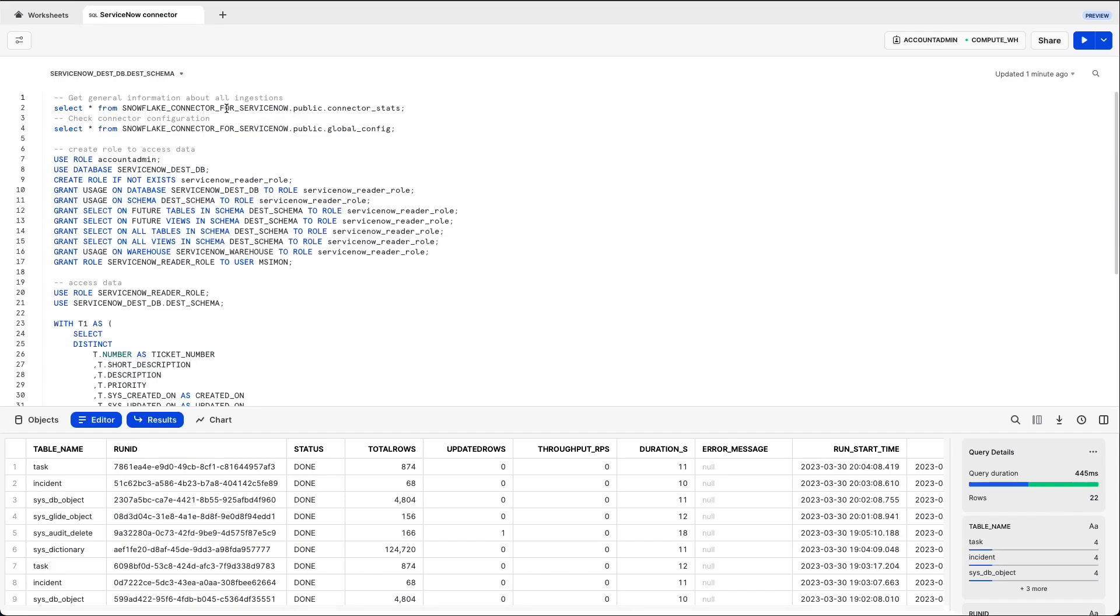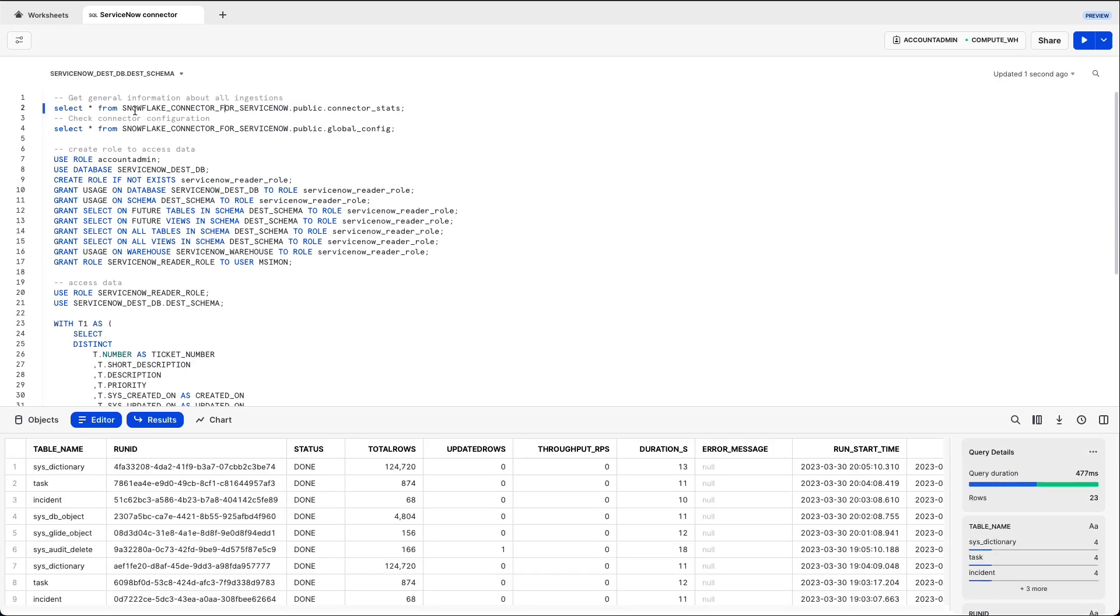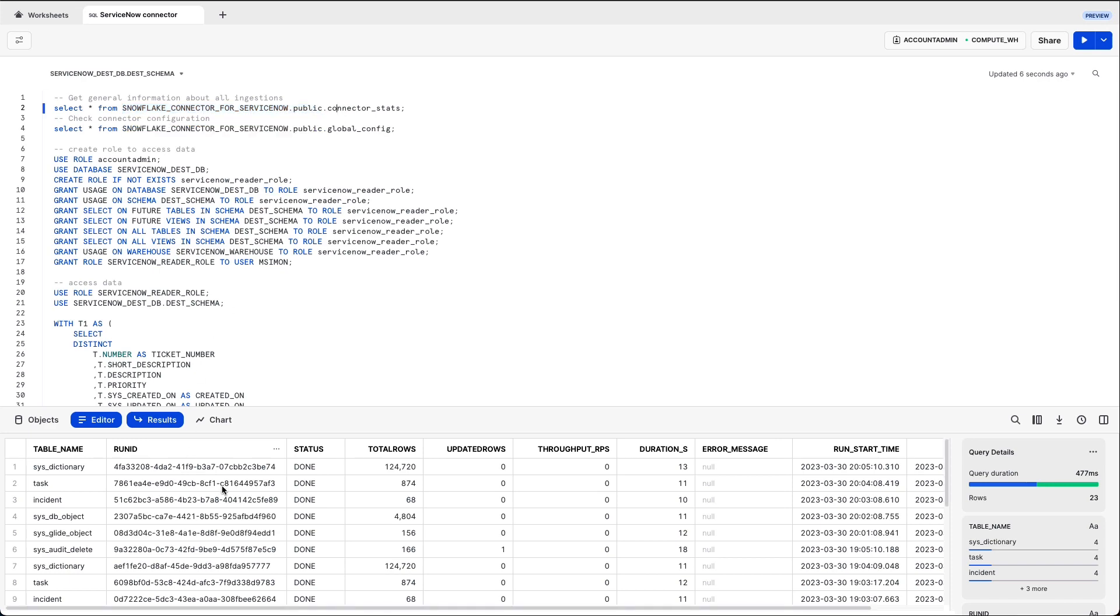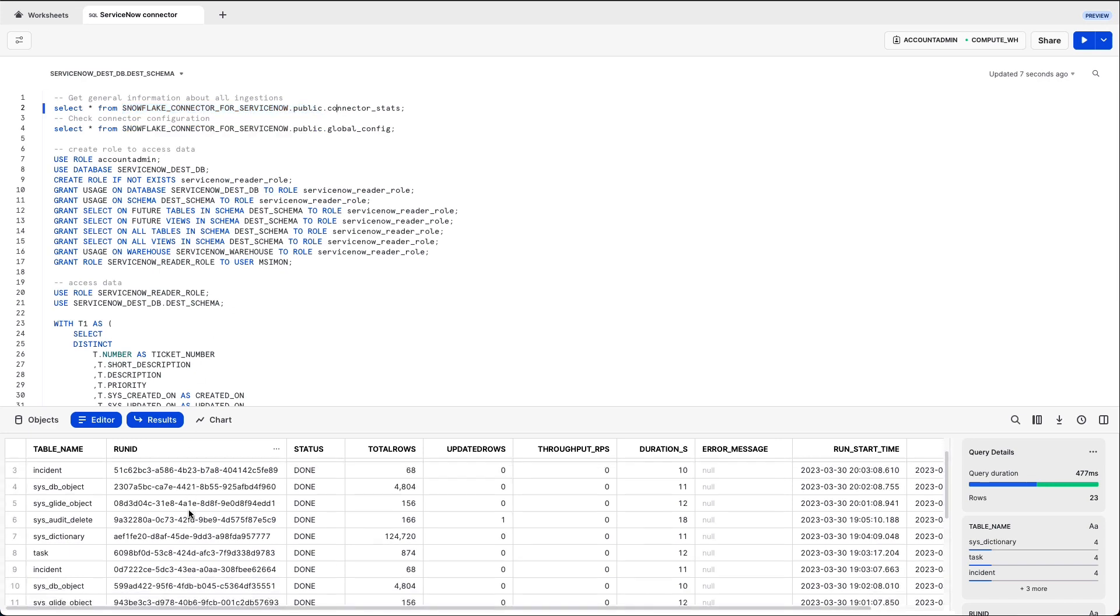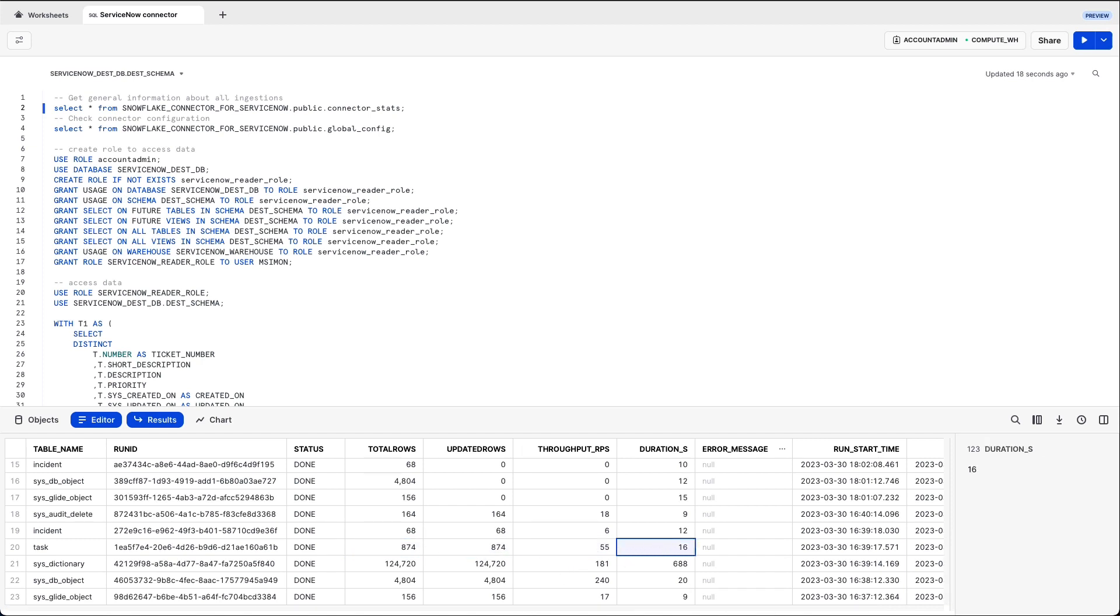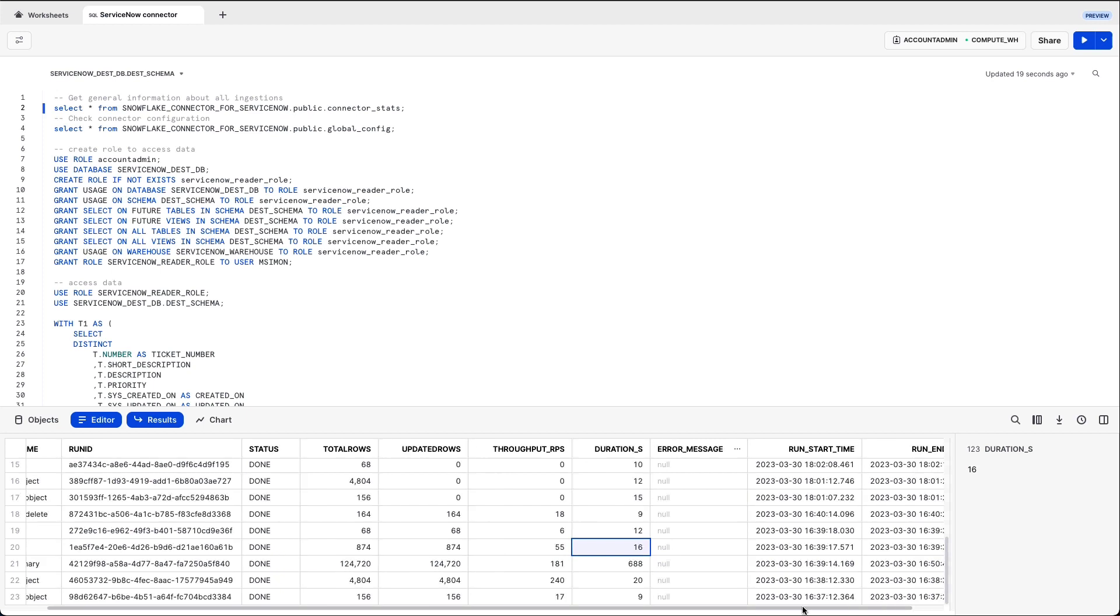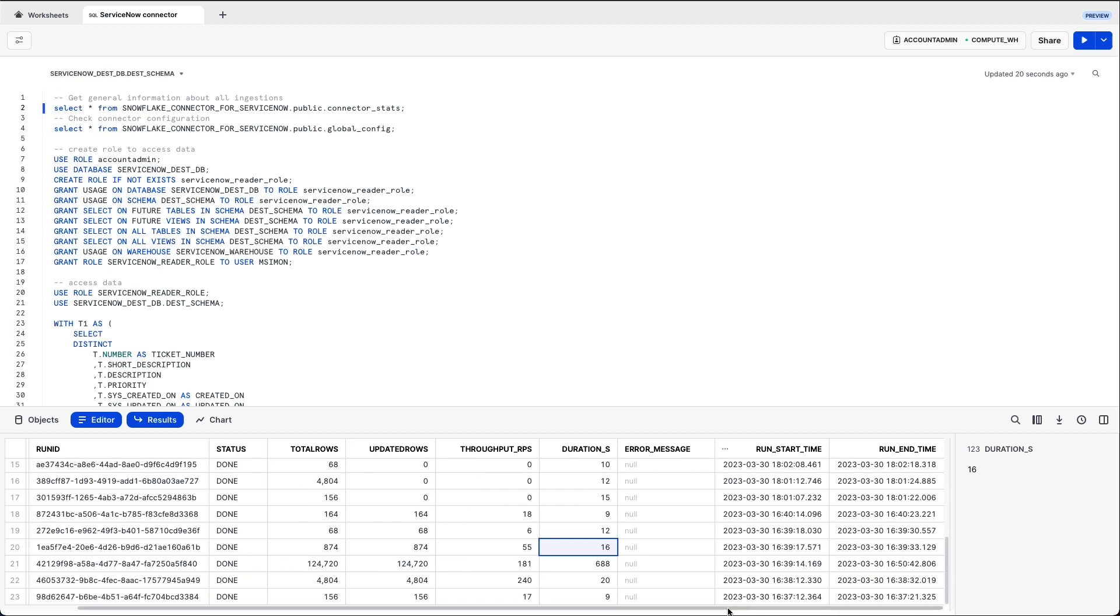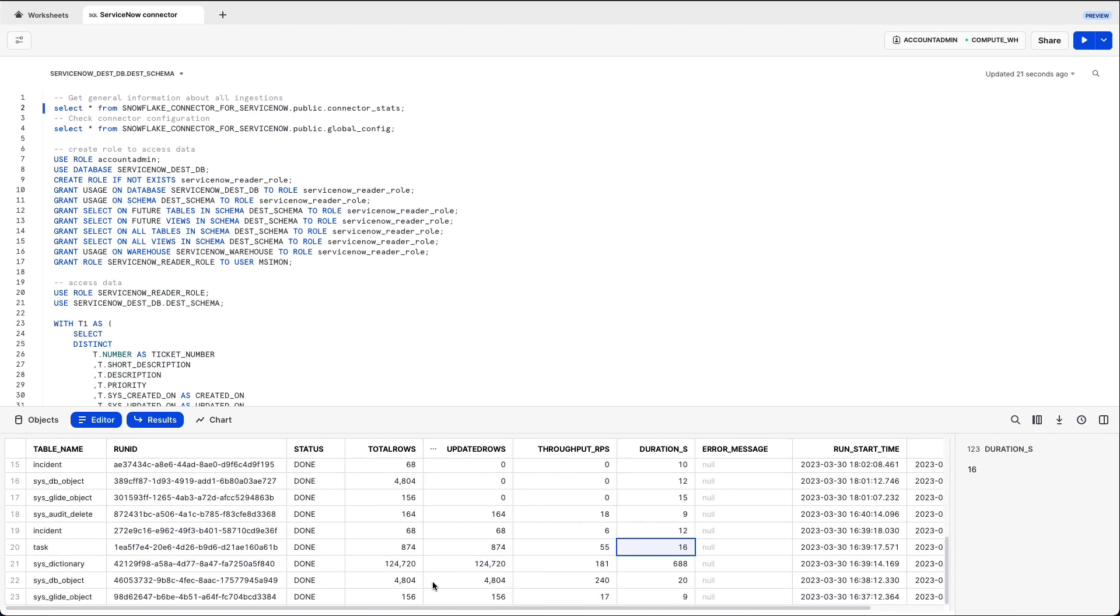ServiceNow connector, and here I can select from the public schema the connector stats table which gets created automatically, and it gives me statistics about all the runs which have replicated data from ServiceNow to my Snowflake instance. You can see the number of updated rows, the throughput, the duration for each of the runs.